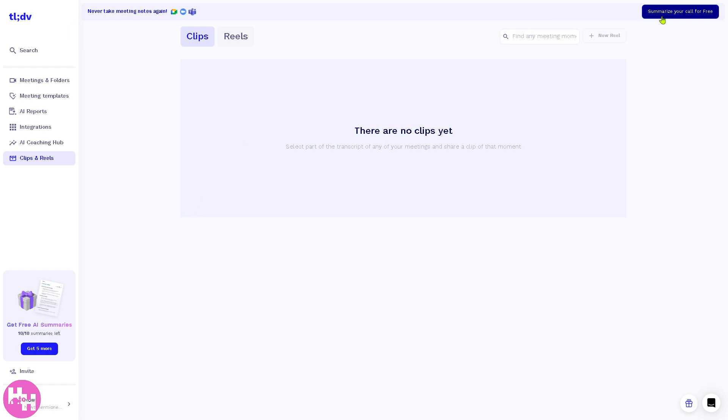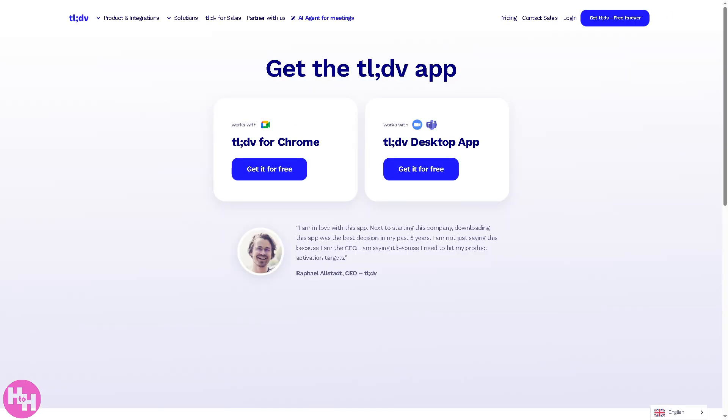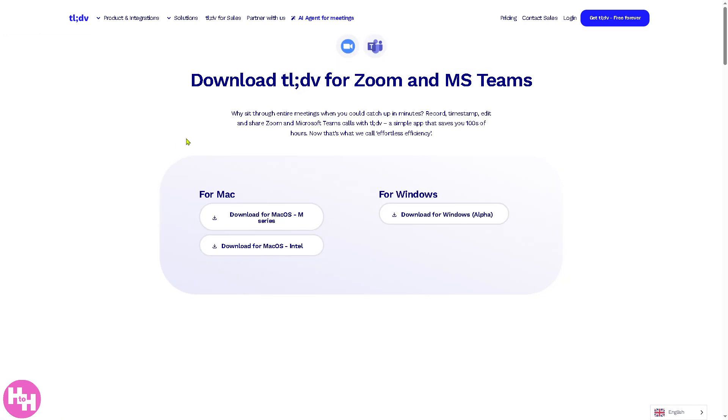Now there's going to be an option that says 'Summarize Your Call for Free.' If you do, you will be forwarded to the section earlier. I'm going to download the tldv desktop for apps, so you can see how it looks like. You can choose from any of the following: for macOS you download these, and for Windows, for Alpha.